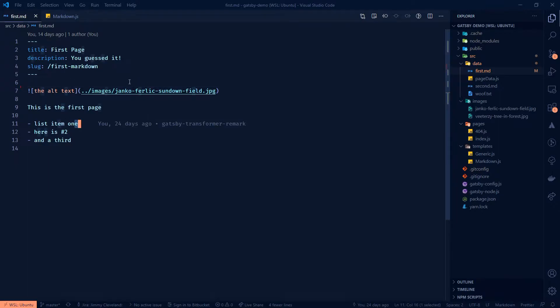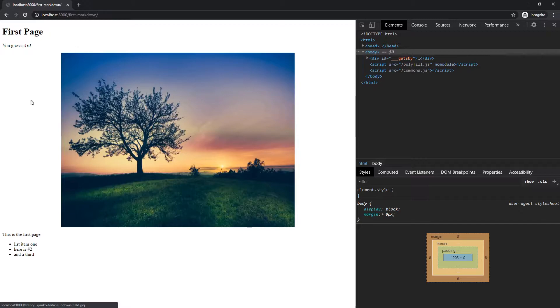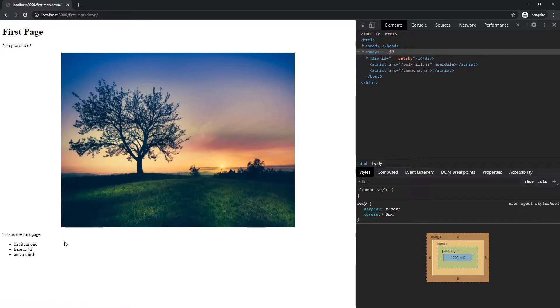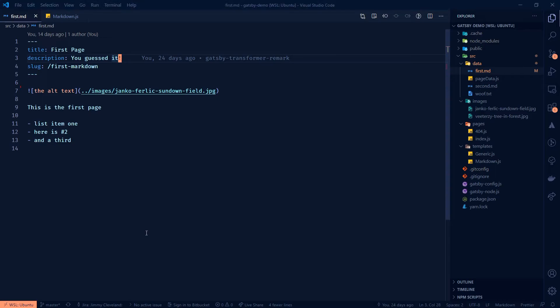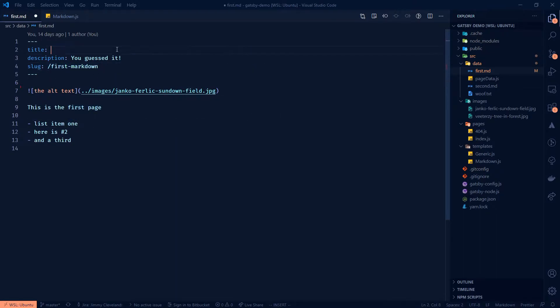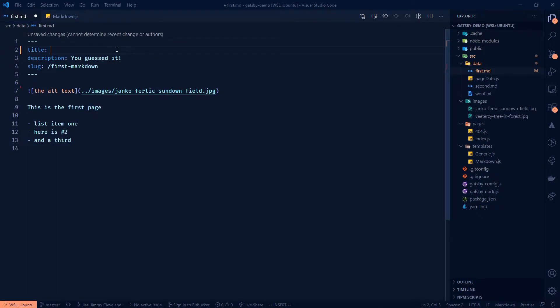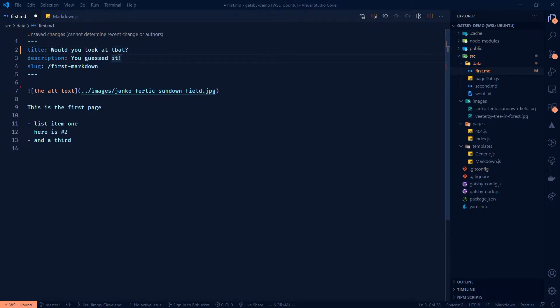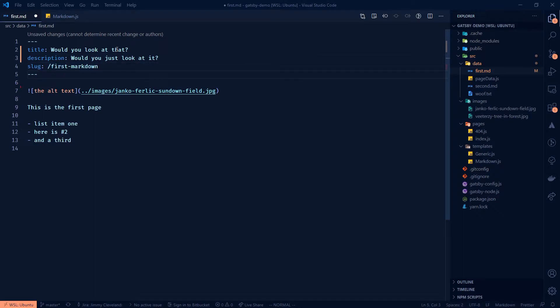And actually before we start styling, I think we should add a little bit more content so that we kind of have something a little more bloggy to be looking at. So in order to do that, I think what I'll do here is I'm going to change this title to be a little bit longer and let's say, would you look at that? And then the description will just be, would you just look at it? I think that's going to be lots of fun and the right length.